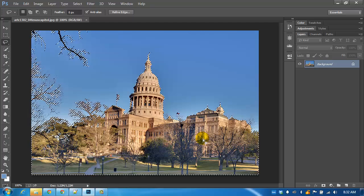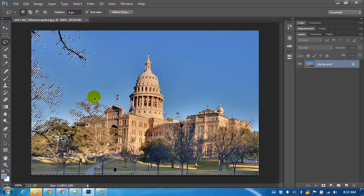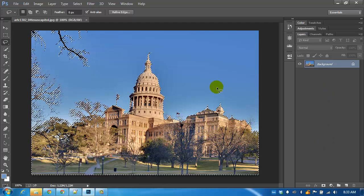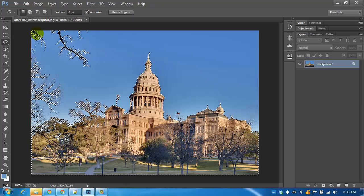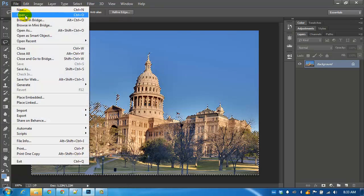So now I have the capitol, most of the trees and the branches selected. I can open up a different kind of sky.